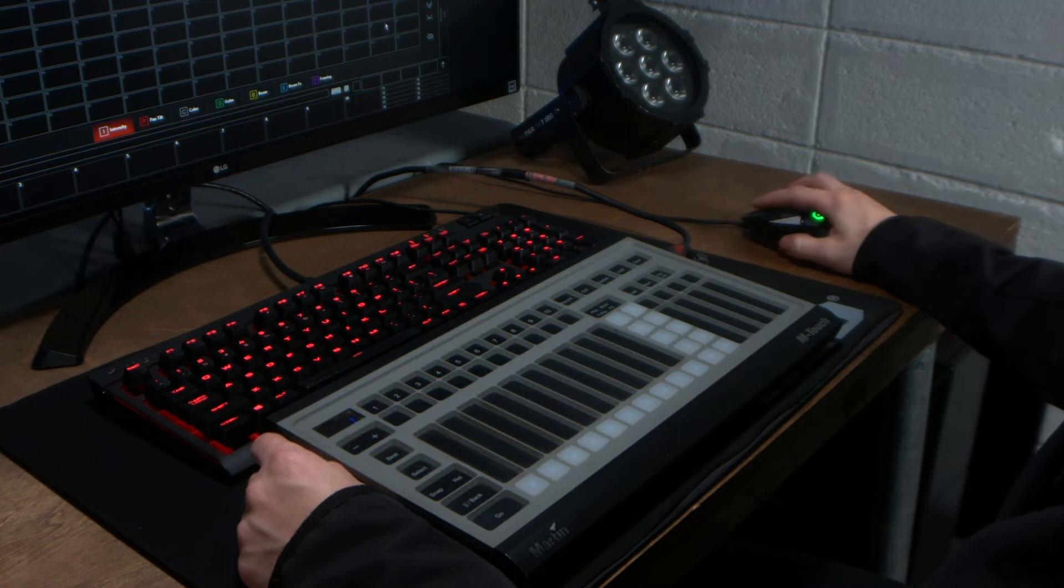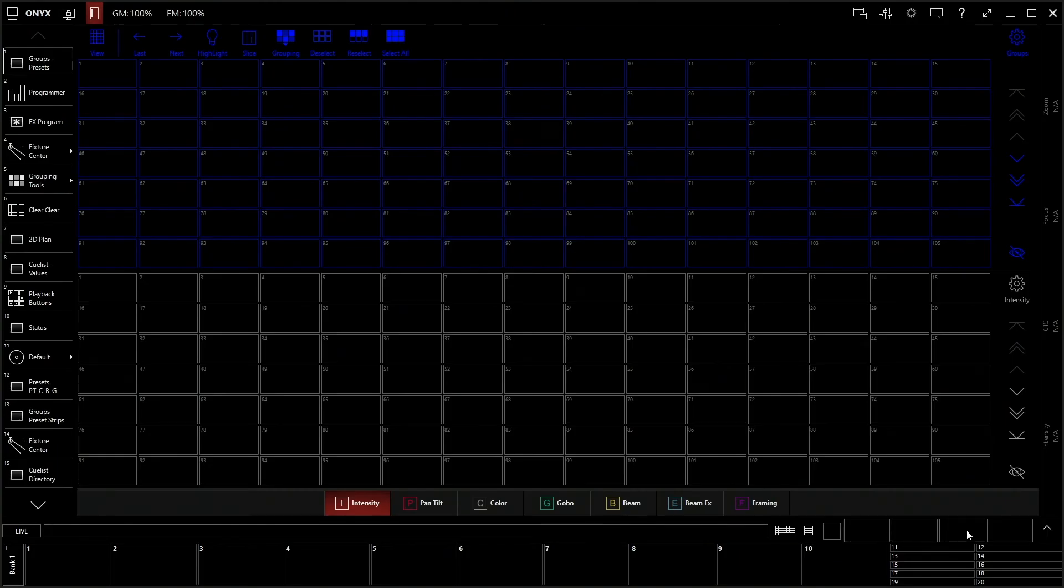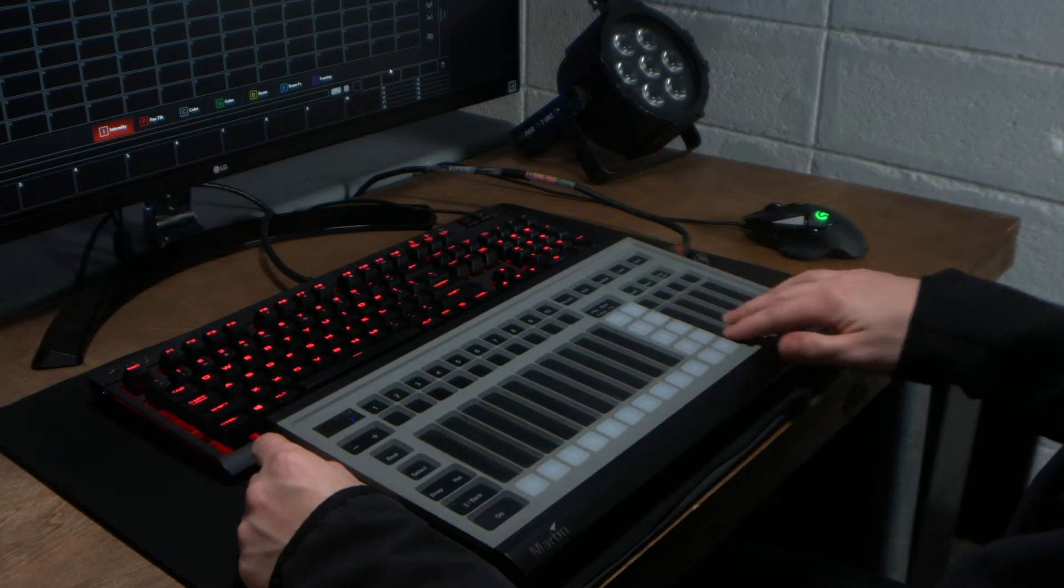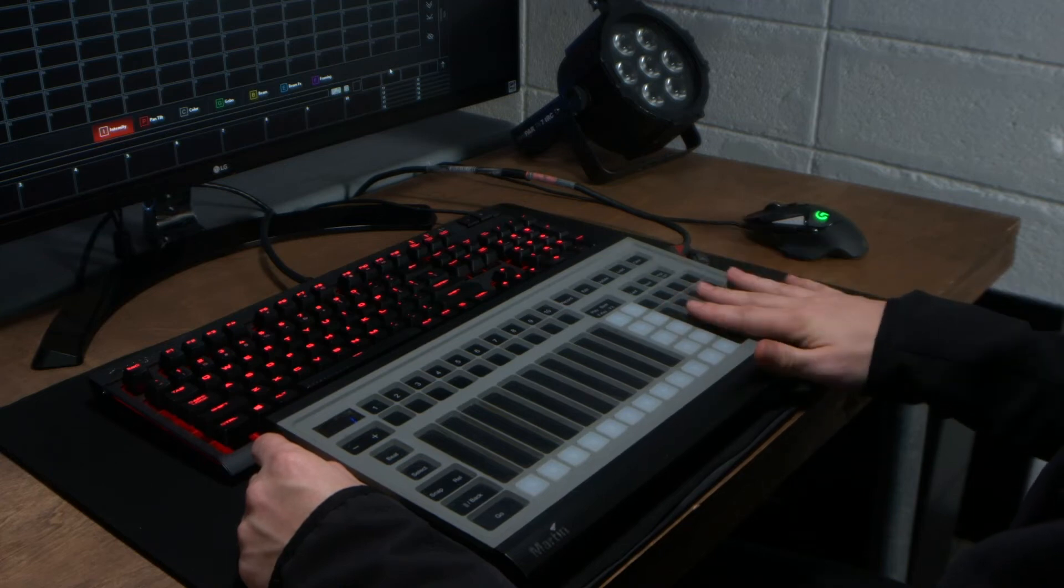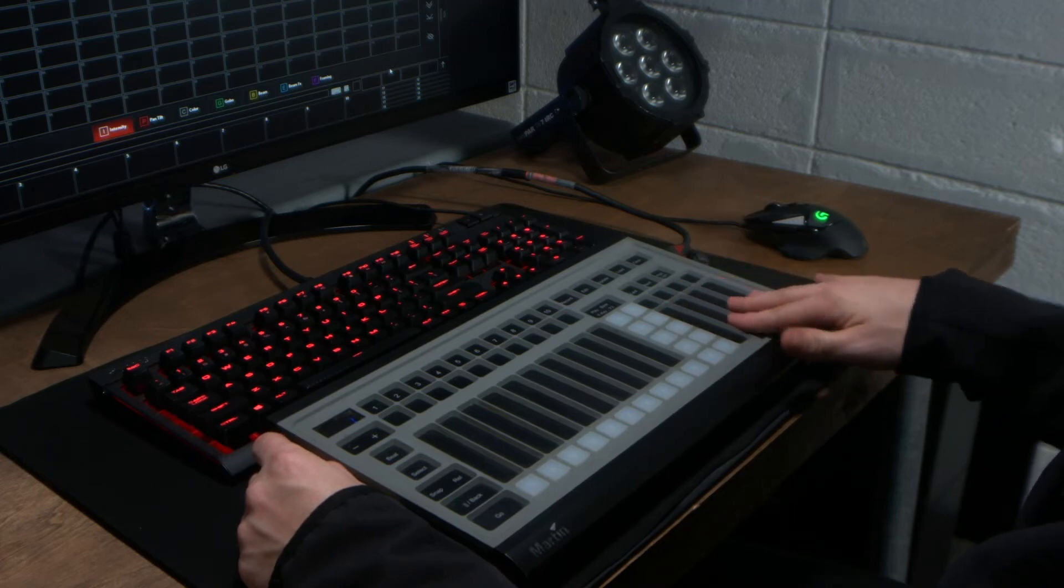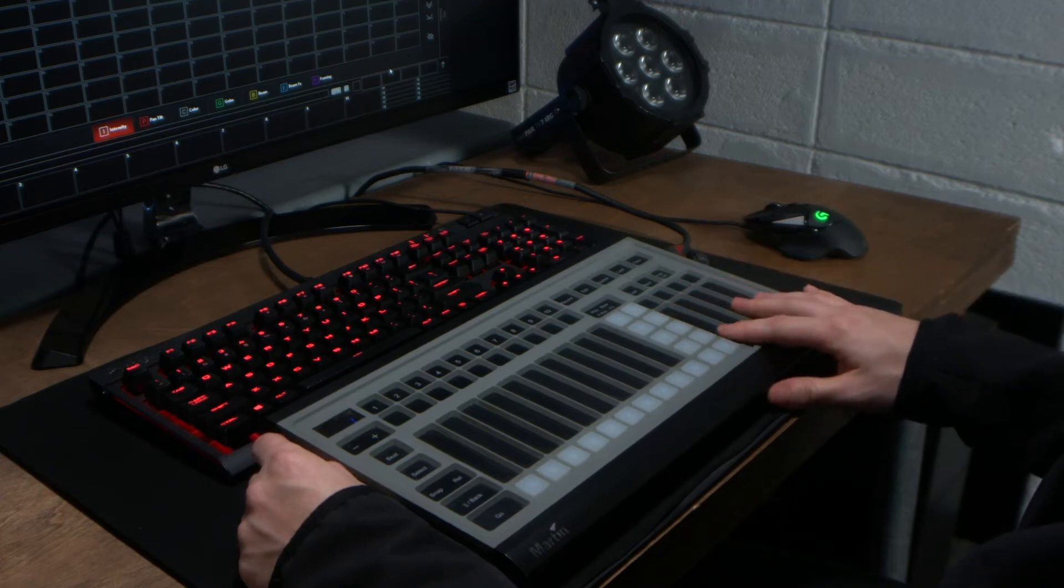Now, these four smaller squares here represent these four touch faders here, which is your programmer. We'll get into that in a second.